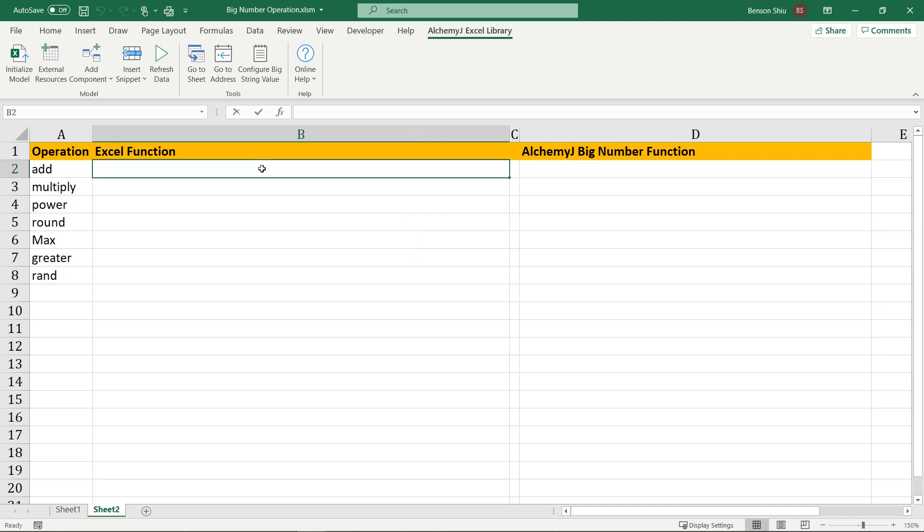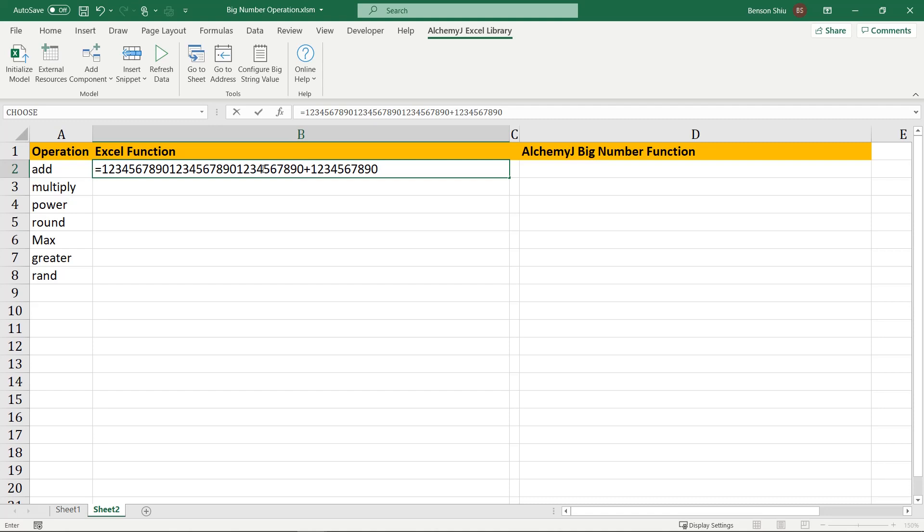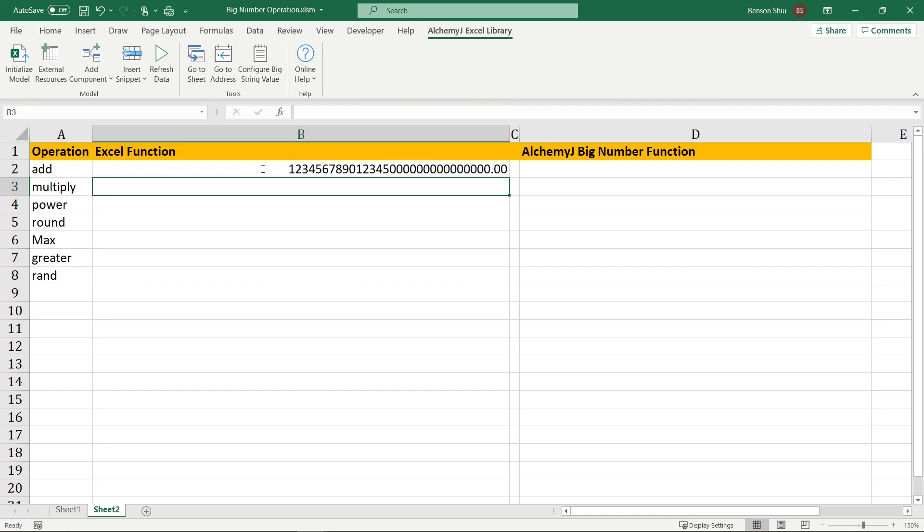The first one is adding two numbers together. Let's see what will happen if we do it with the sum operator in Excel. The first number has 30 digits. The second number has 10 digits. Any digits after the 15th digit are lost.